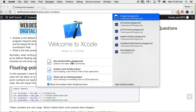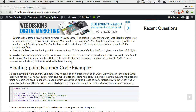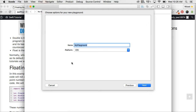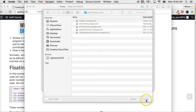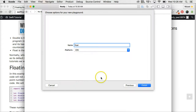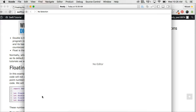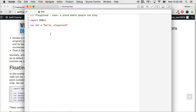Get started with the playground and we'll call it 'float'. Hit next, then create. This will open up our playground. Once it gets opened, we'll create a couple constants that contain floating point numbers. They're very easy to identify.